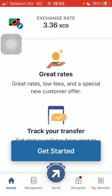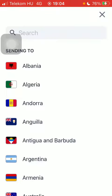Now let's jump into it. First of all, open the app on your phone, tap on the flag icon and type in St. Lucia into the search bar to find it more easily.